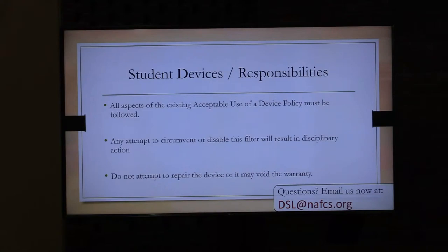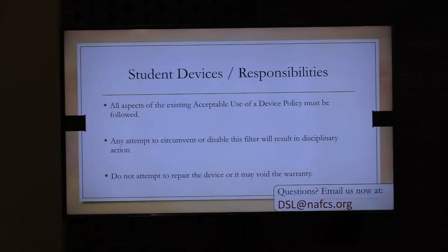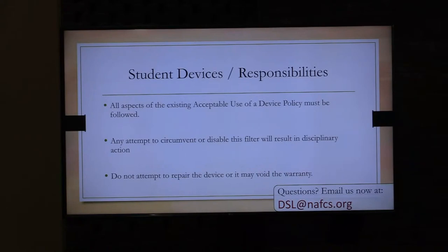When you did registration, you signed the Acceptable Use Device Policy — that was the first screen in InfoSnap. You agreed to those terms. We will not allow any attempt to circumvent or disable the filter, and we'll know if you're doing that. If your device is broken, please don't try to repair it yourself — you'll void the warranty. Let us fix the device if something happens to it.